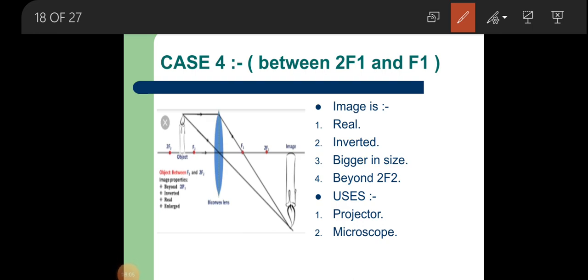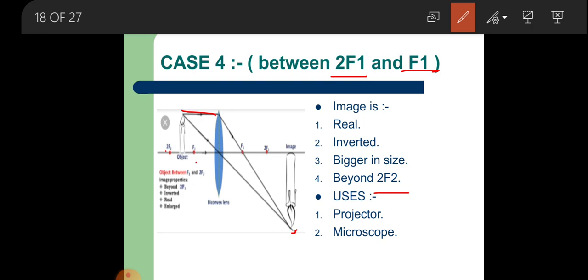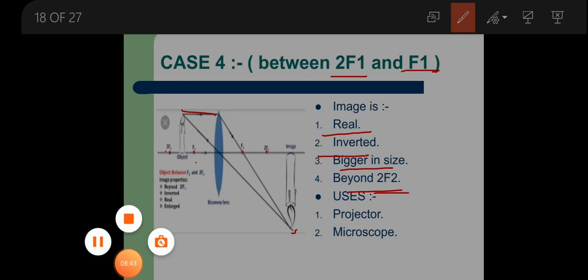Next condition: object placed between 2F1 and F1. Again two rays — one parallel to the principal axis and one passing through the optical center — meet at a point beyond 2F2. Properties of the image: real, inverted, bigger in size than the object, and formed beyond 2F2.